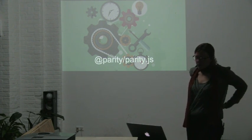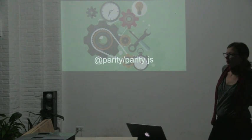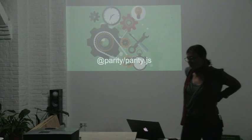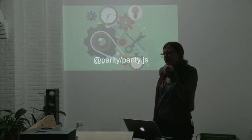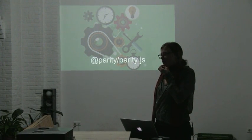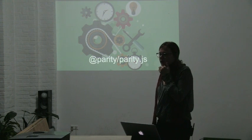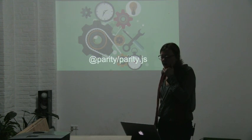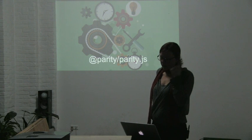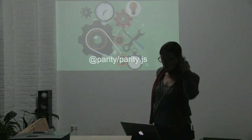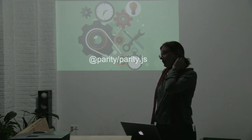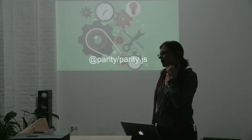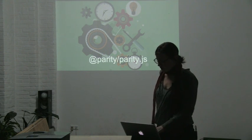We also did a new implementation of the JavaScript API. Initially there was a JavaScript API implemented by people at the Ethereum foundation called Web3JS. We did a new one and Tomek is gonna show this tomorrow because this is what you effectively use if you want to develop decentralized applications on top of the Ethereum blockchain.